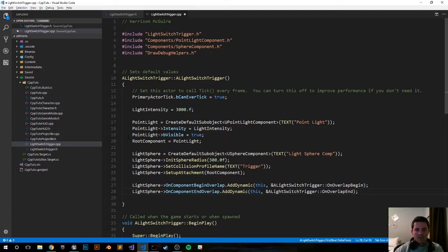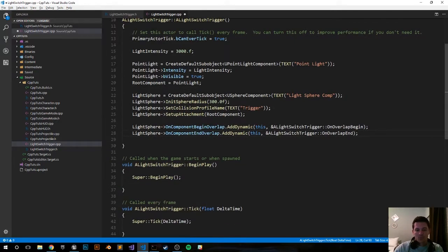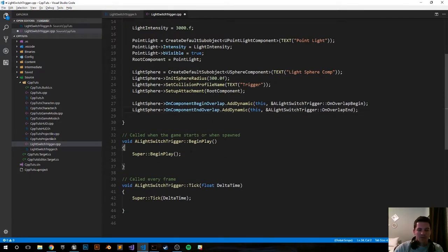All right, I think that's it for the constructor function. Let me just double check. We're pretty good I think, I hope. We'll probably have some errors.